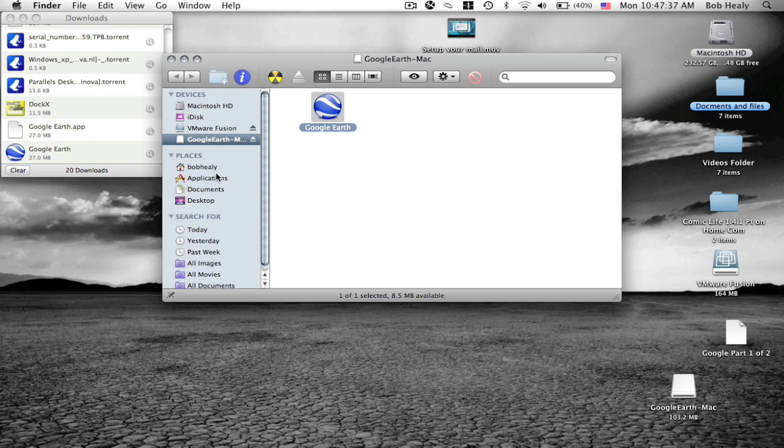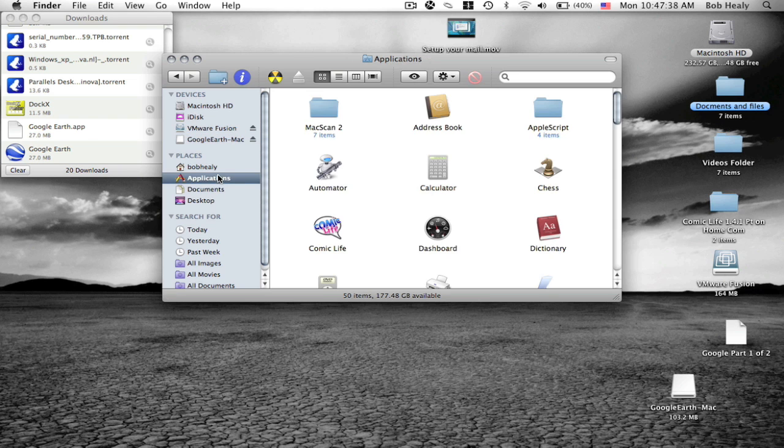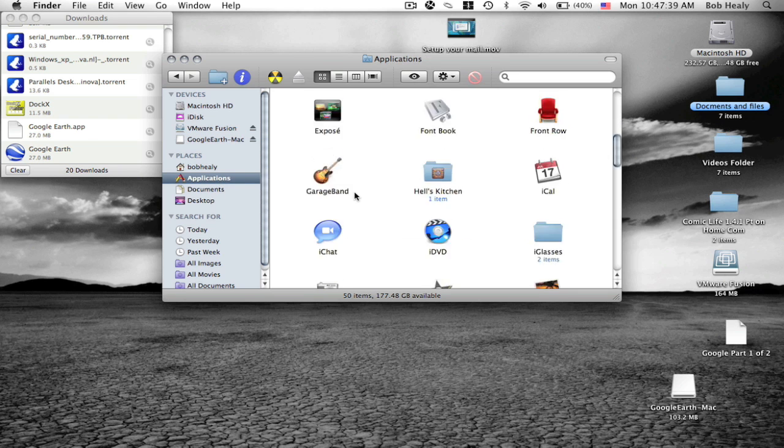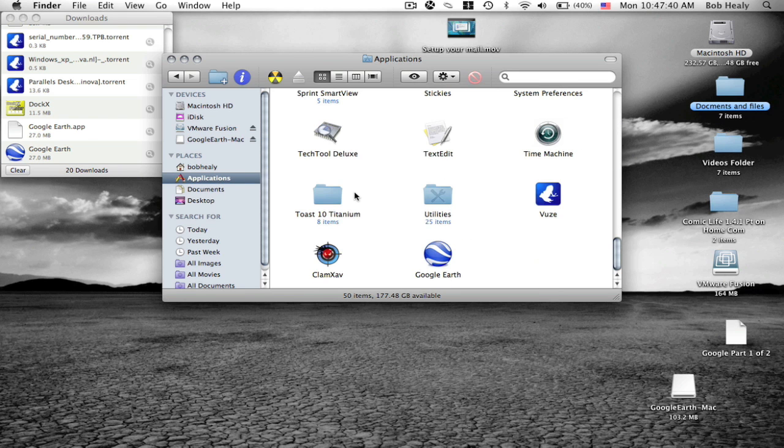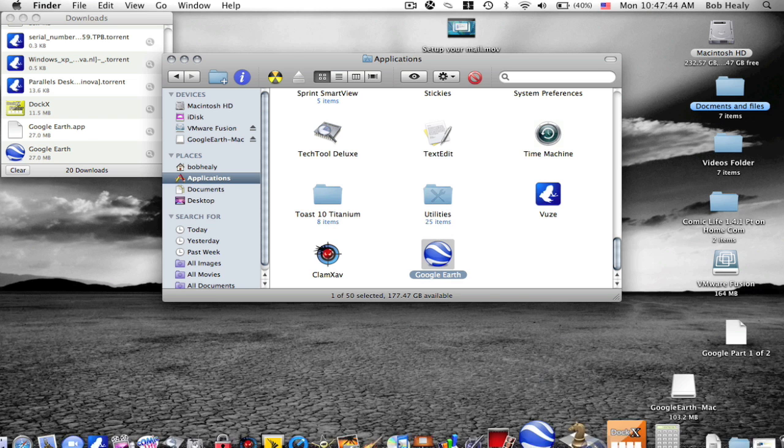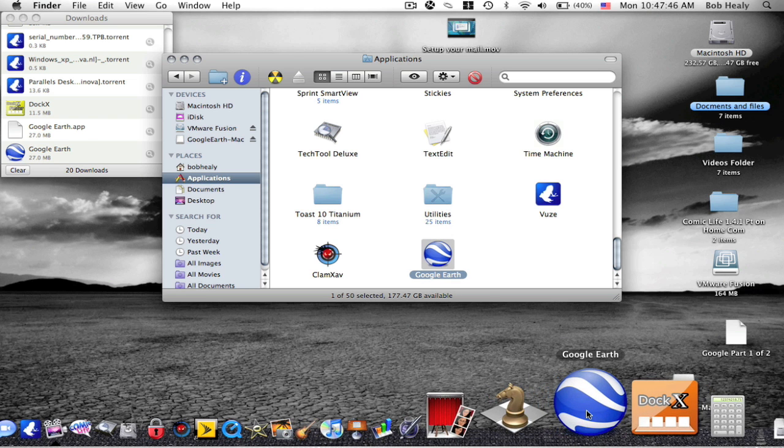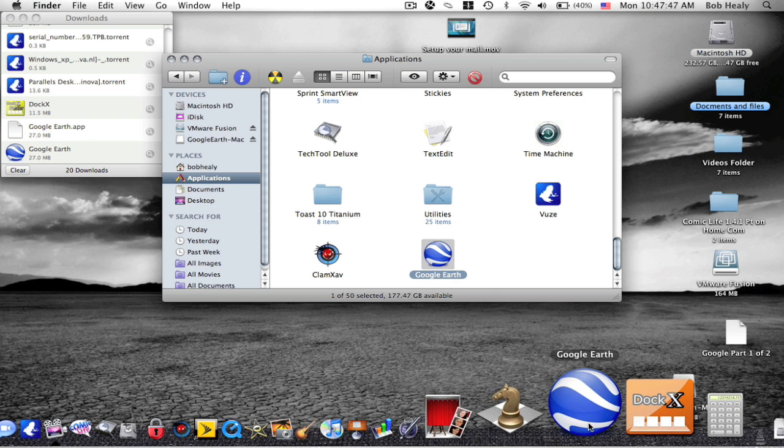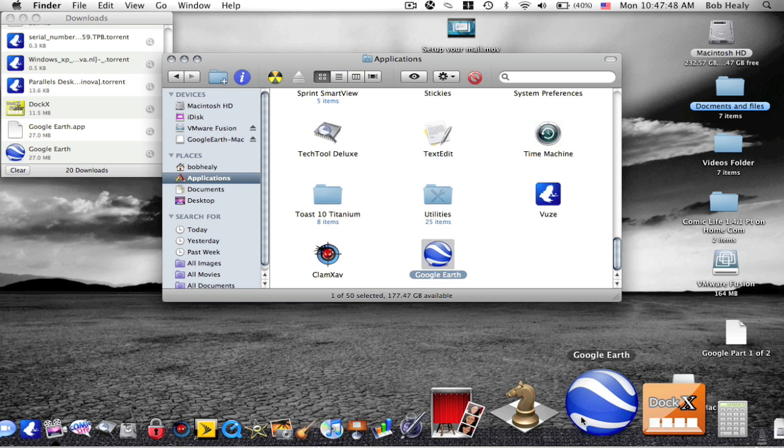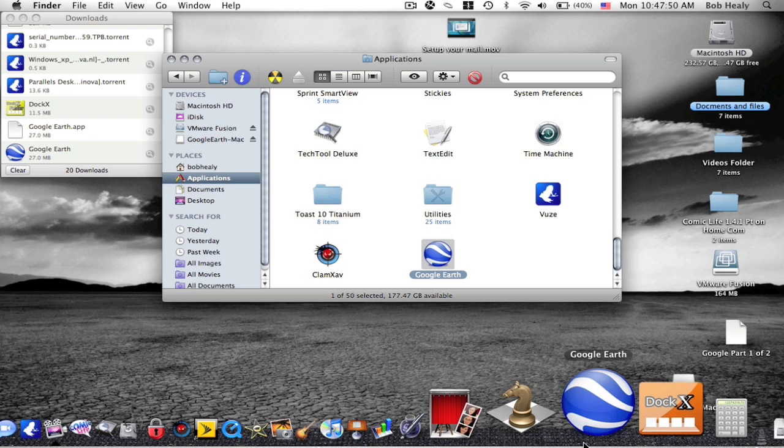Okay, when you go to applications, then drag Google Earth to your dock.